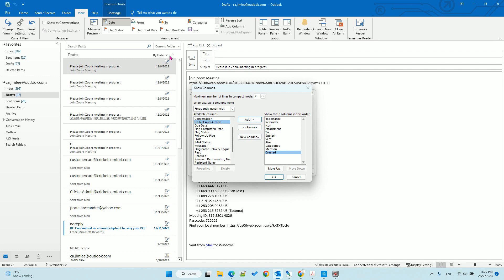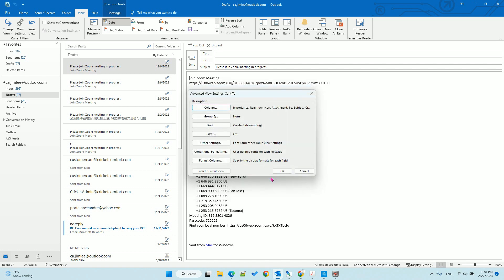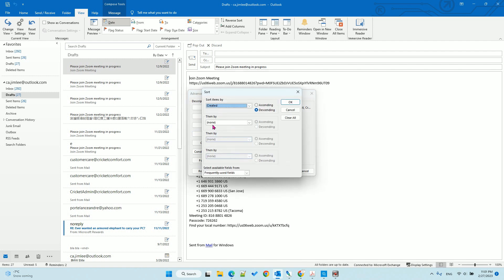Then move it above the Sent field. Click OK, then sort by Created. Select this column and make sure it is descending.